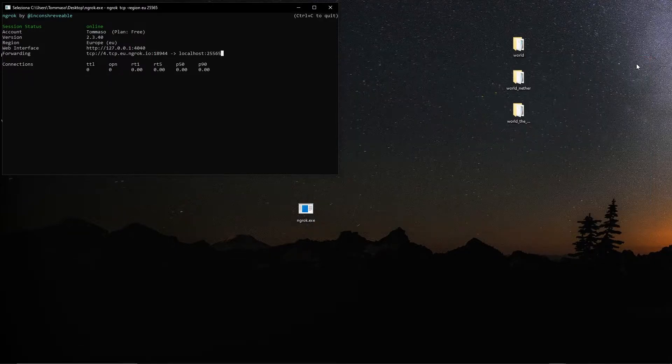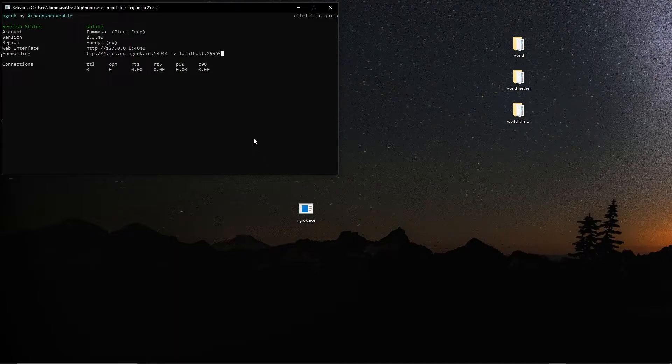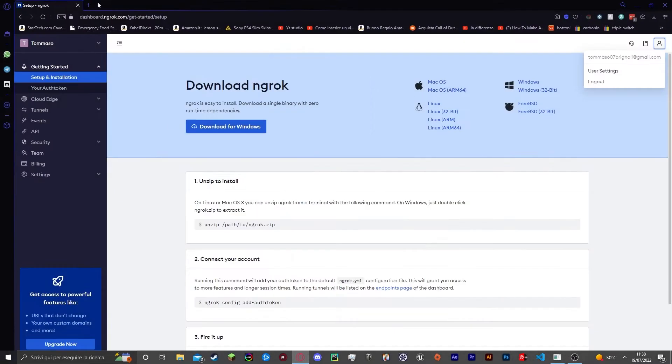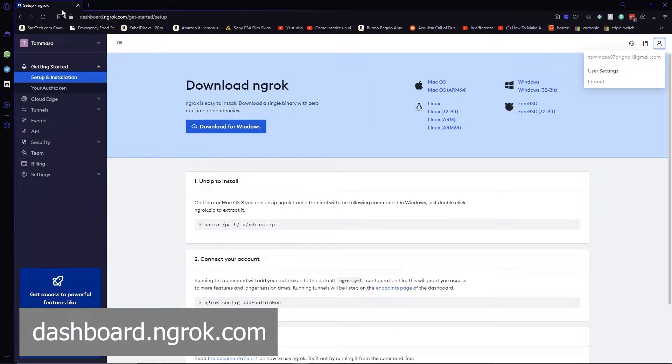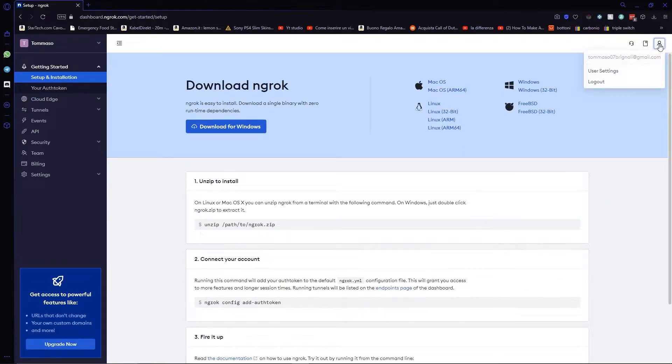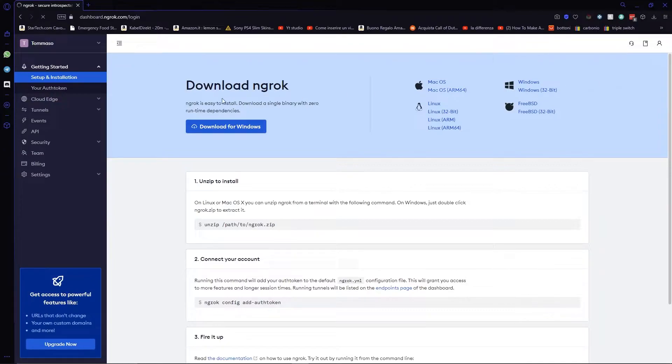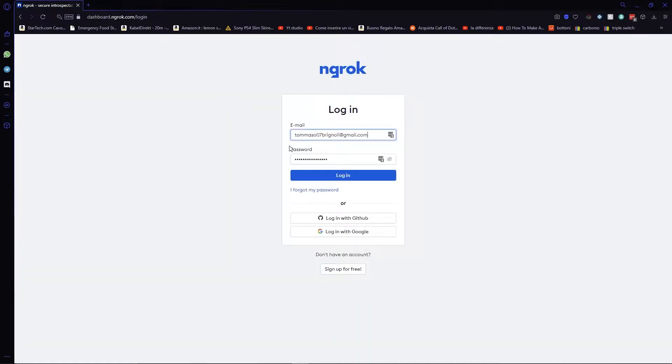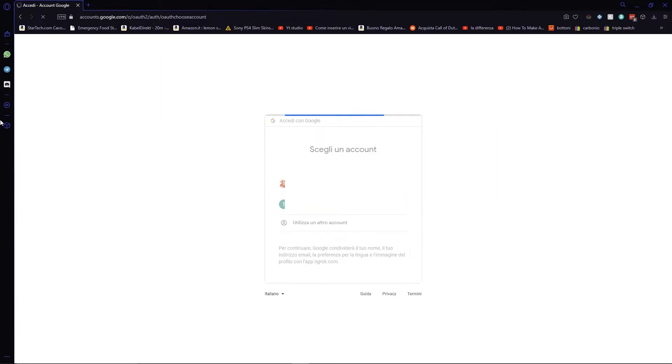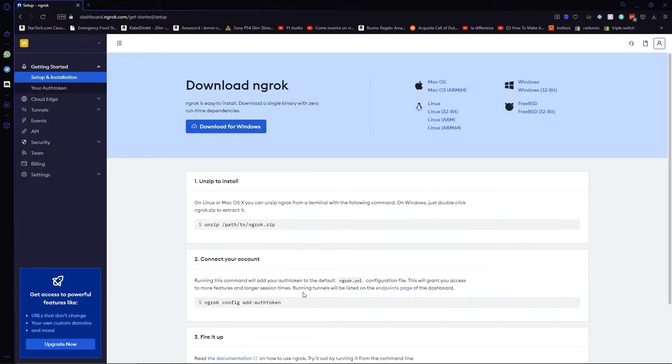Now how to deal with that? How can we bypass that? Well I'll show you right now. First go to the ngrok website here on your main page. Now I want you to go in your account, log out, then in the login page login with Google and choose another account that you have. Choose whatever account you like.